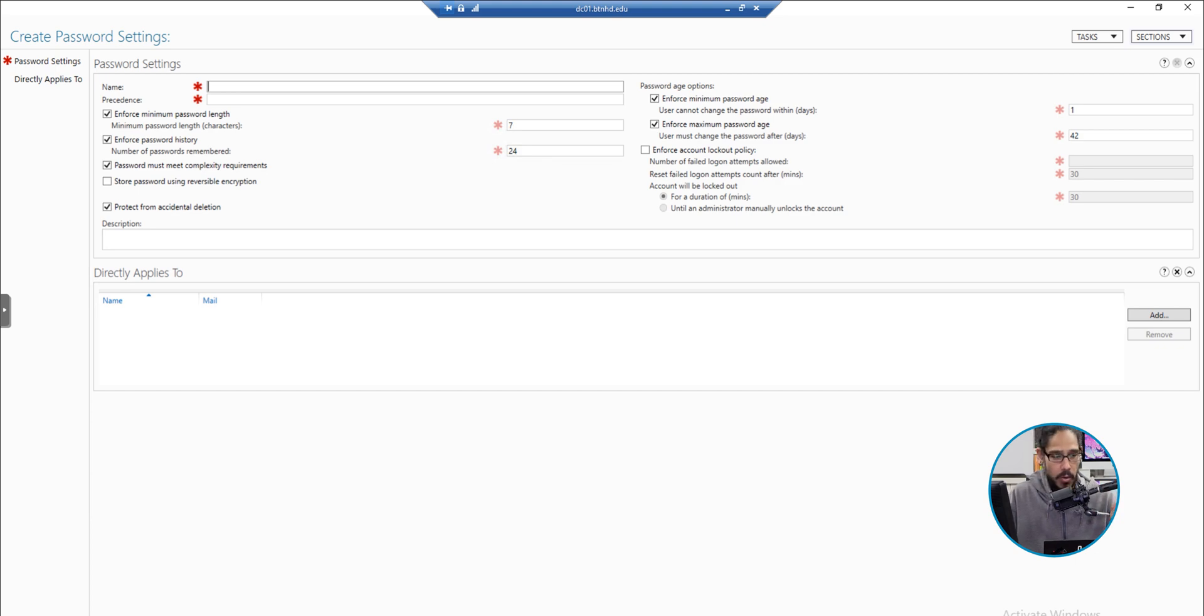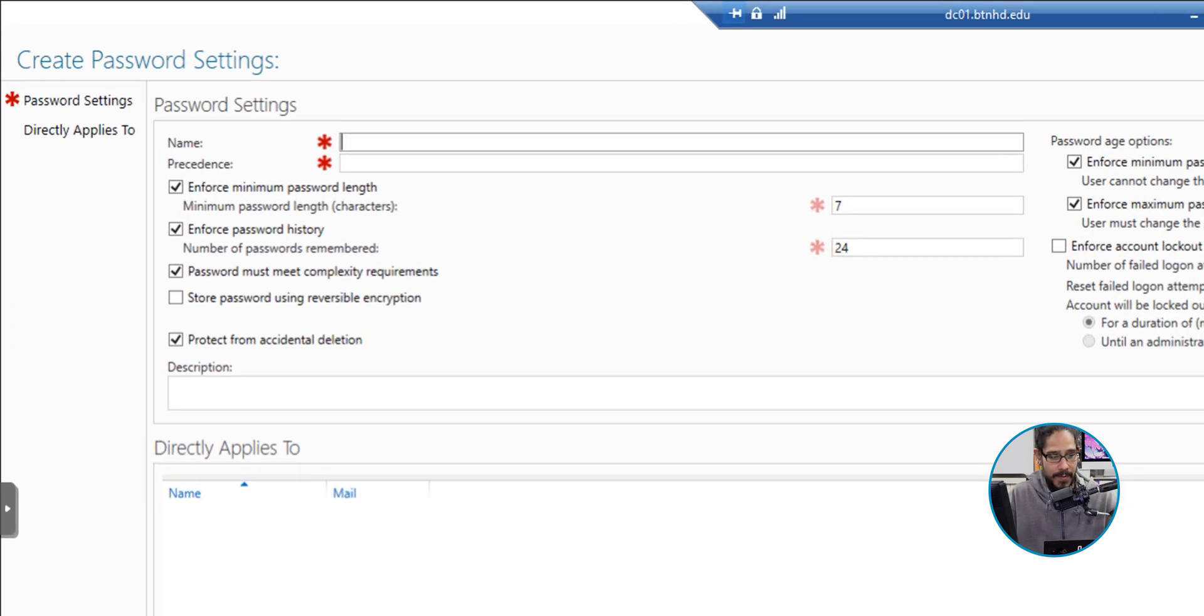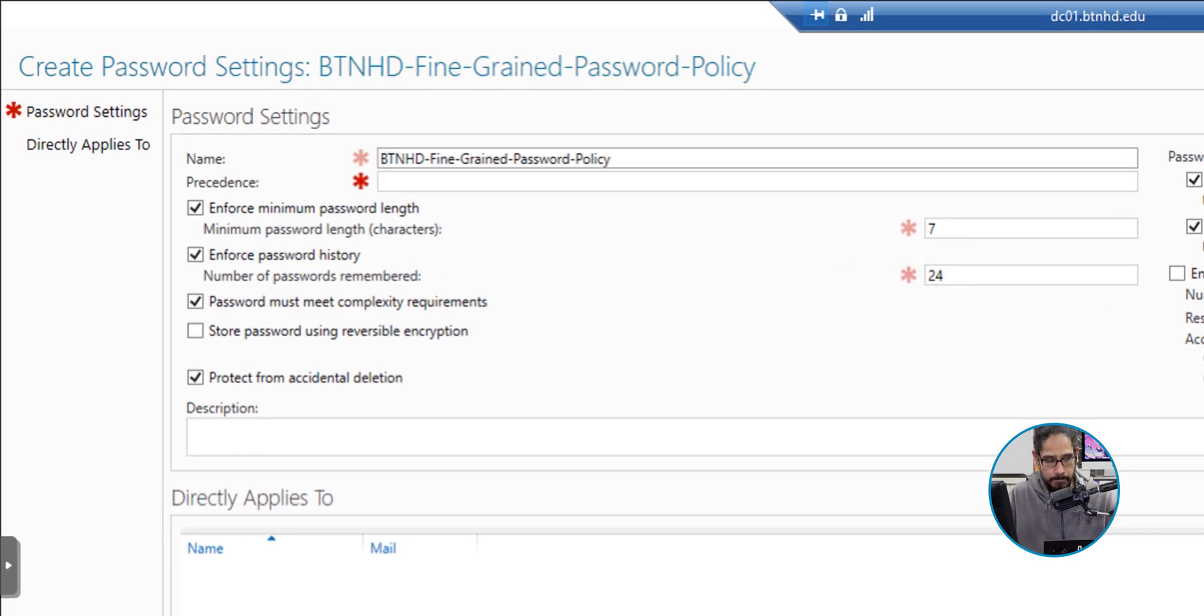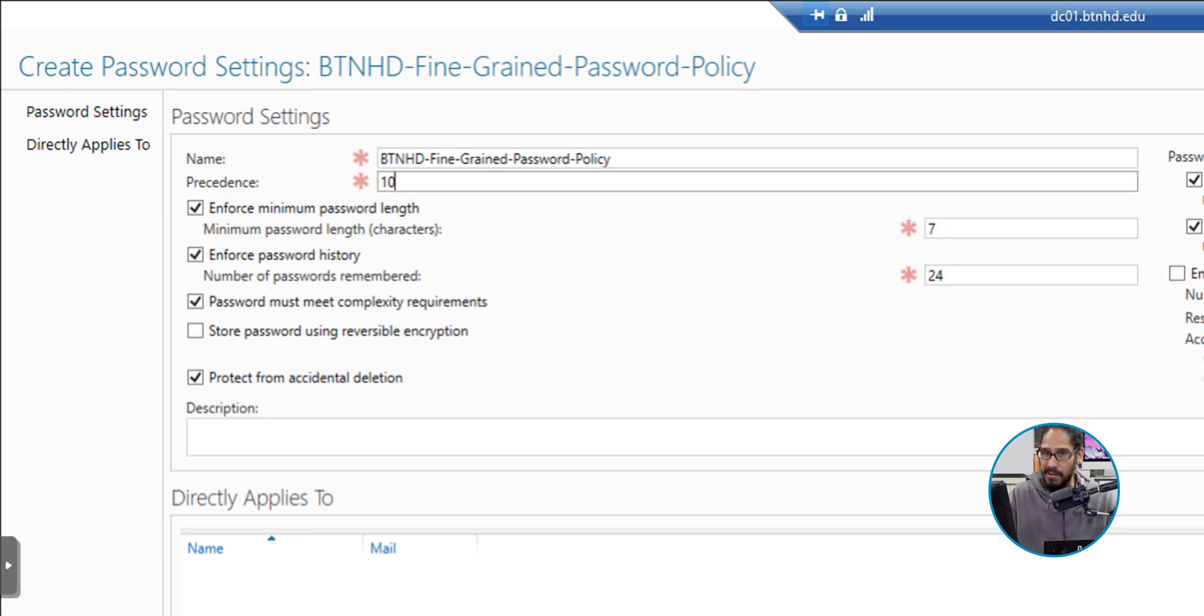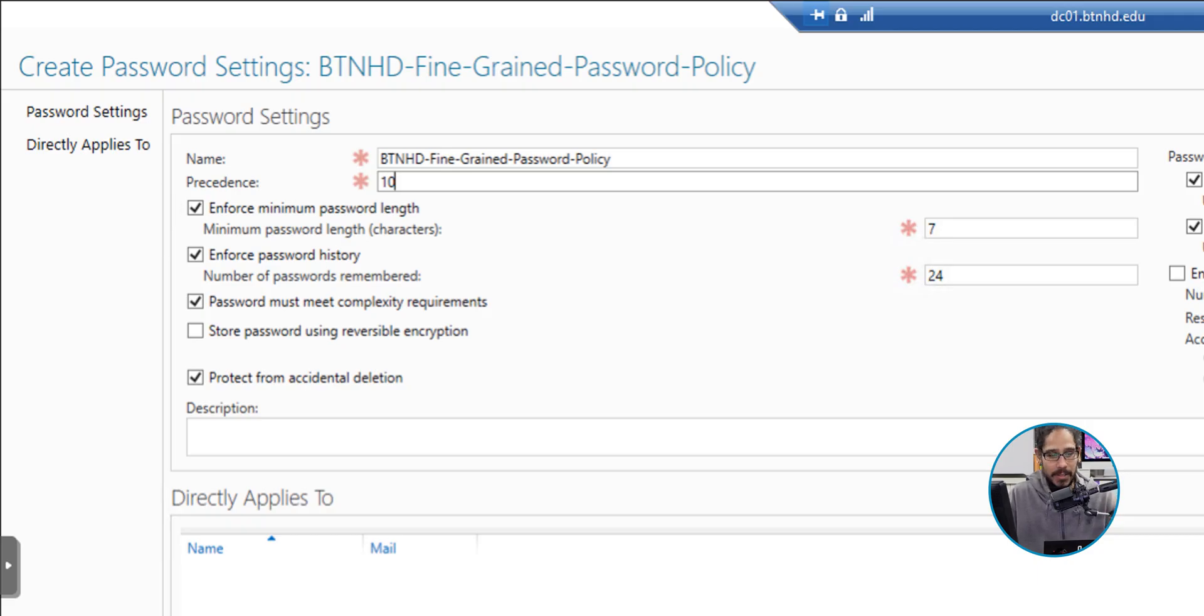I provided the name for the presidents. I gave it 10. You are able to change it to whatever you want. For the enforced minimum password length, by default it is 7, so I switched it to 10.